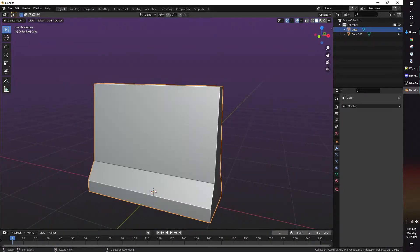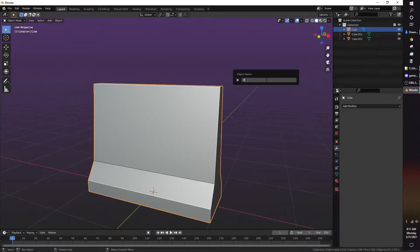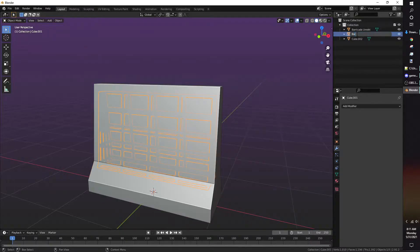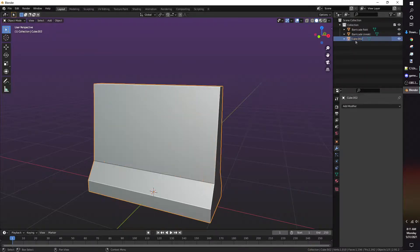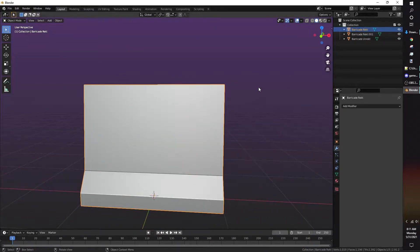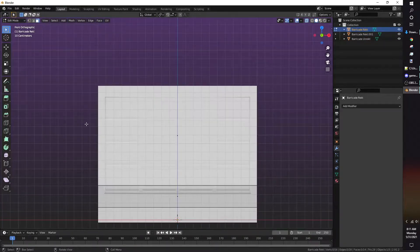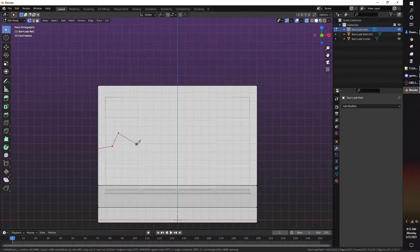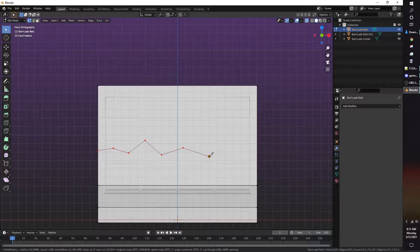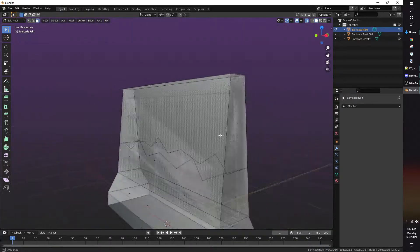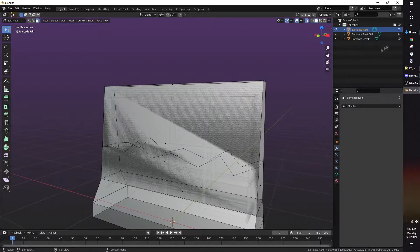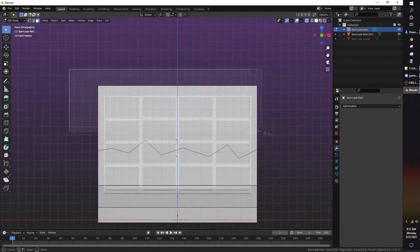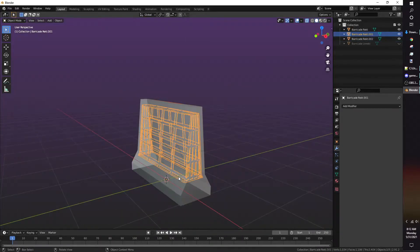I duplicated the undamaged model again so I can change it into a damaged version. It's always a good idea to organize your workspace, so I renamed the meshes. I use the knife tool to cut the damaged model and create a chunk that'll turn into debris with Cell Fracture. Once I'm content with how the damaged version looks, I separate the damaged model from the debris.